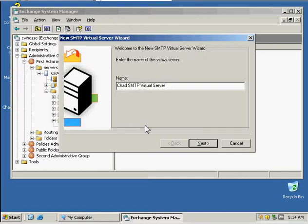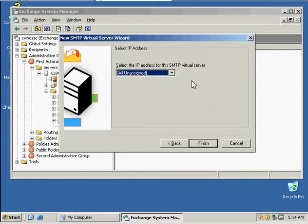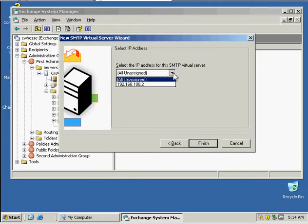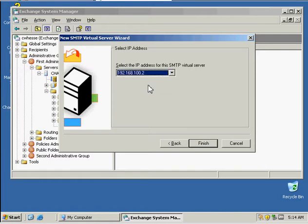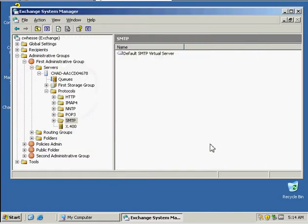Then we're going to select Next and select 192.168.100.2 because SMTP is already installed. Then we're going to click Finish.